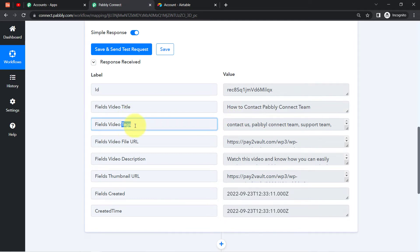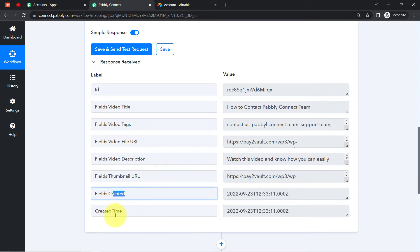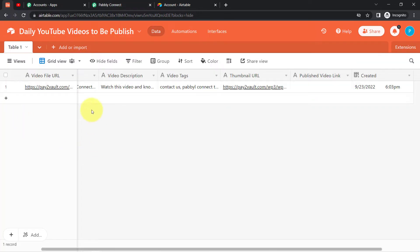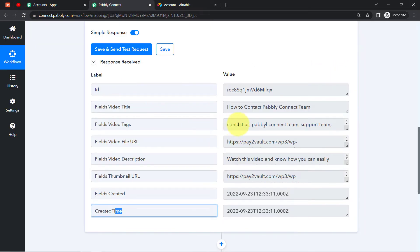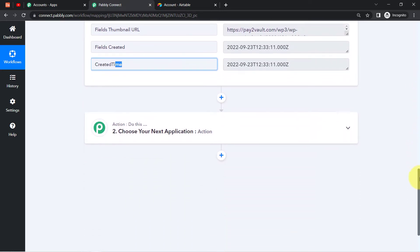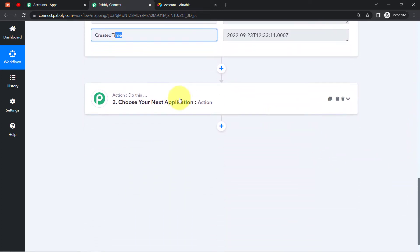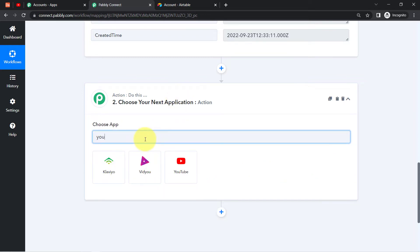Let us check the details one by one. Here we have the video title, video tags, file URL, description, thumbnail URL, the created field and created time. So we have the video file URL, title, description, tags, thumbnail URL, published video link — we have captured all the details. The presence of this data clearly shows that the first step of our automation is done: connecting Airtable and Pabbly Connect and capturing the data.